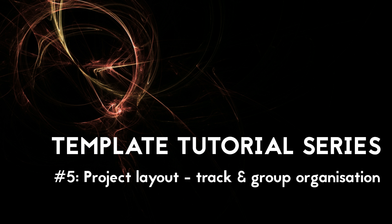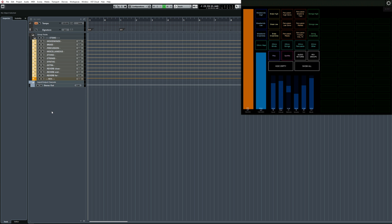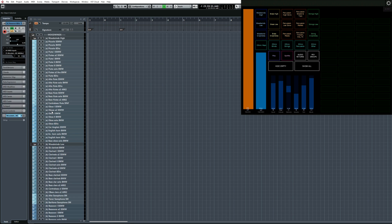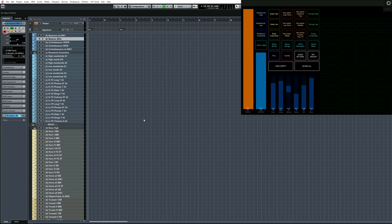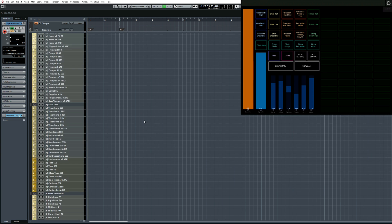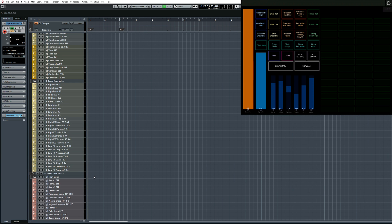This current video is about project layout and track organization. Let's talk about track order. I'll bring up all of the MIDI tracks in my template and quickly scroll through them. As you can see they are more or less in the same order as instruments would be on paper in an orchestral score, with woodwinds on top, followed by brass, then percussion and so on.